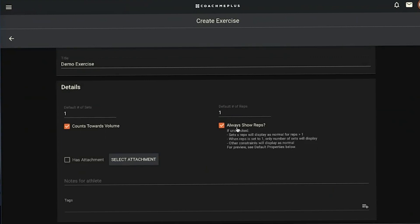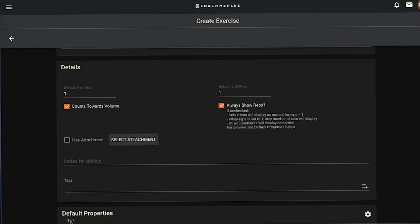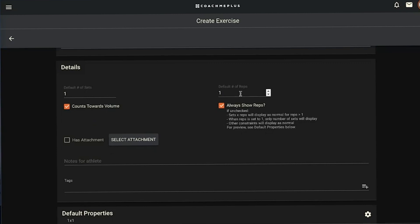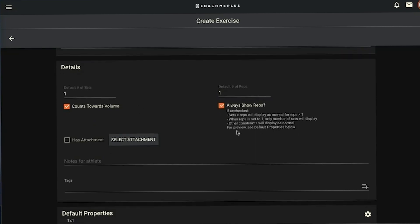Leaving this button checked, always showing reps, means at the bottom under default properties you see a one-by-one. If you leave this box checked, that one-by-one stays. So if it's going to be one set of 10 reps, you'll see one by ten. If it's going to be something where it's a distance constraint or a time constraint, if you leave this unchecked, for example for a one-mile run, you'll just see run one mile so you don't have to see one by one mile.